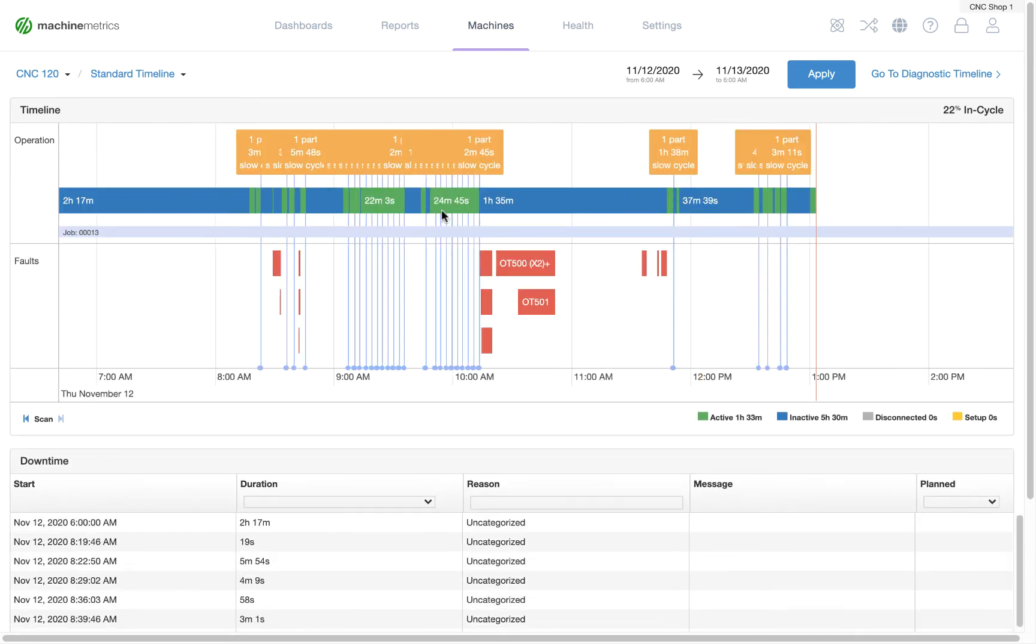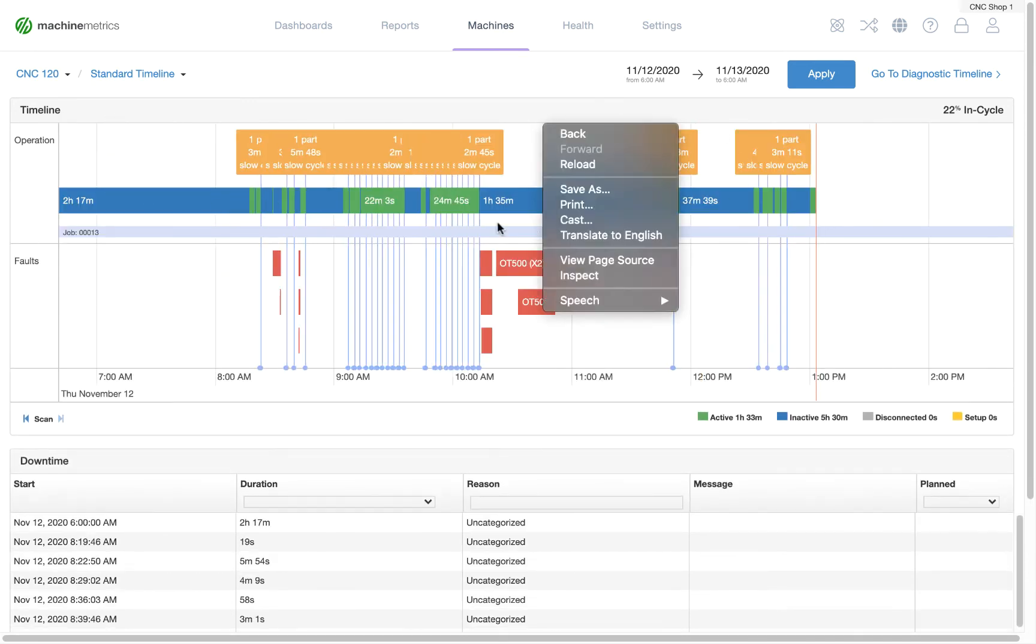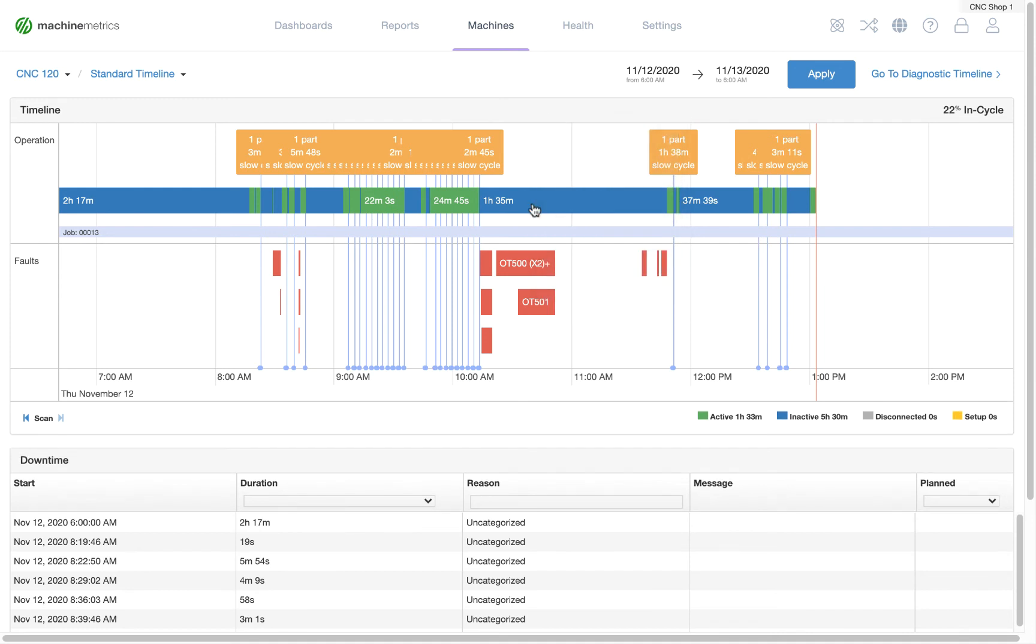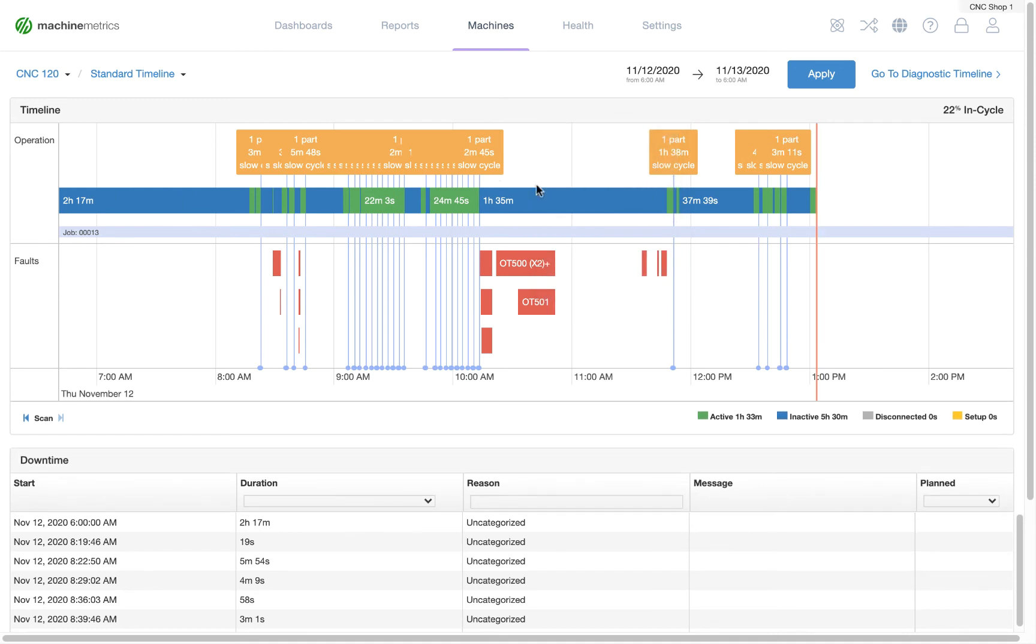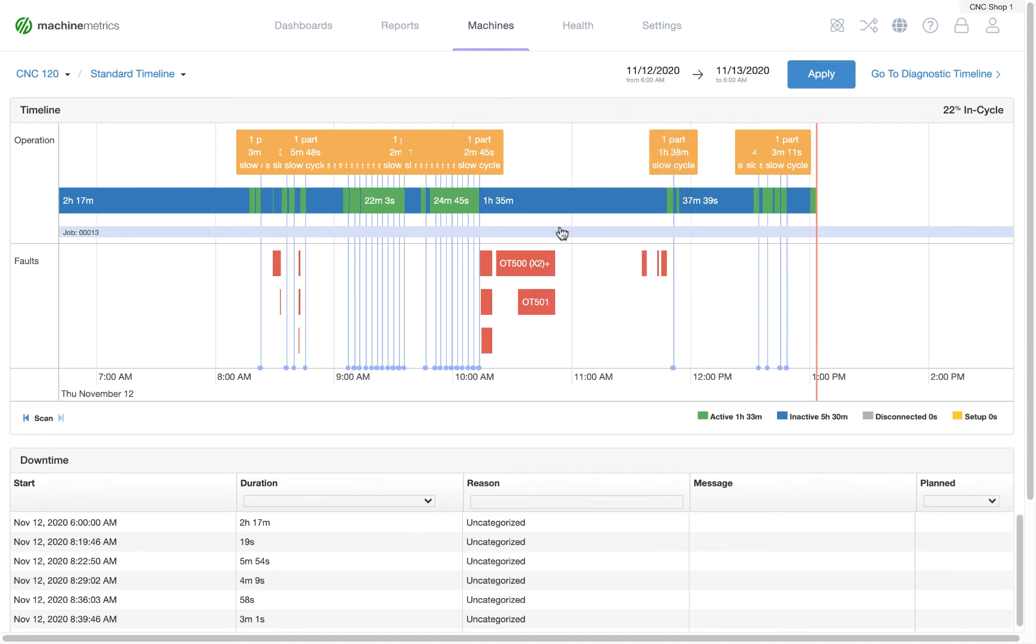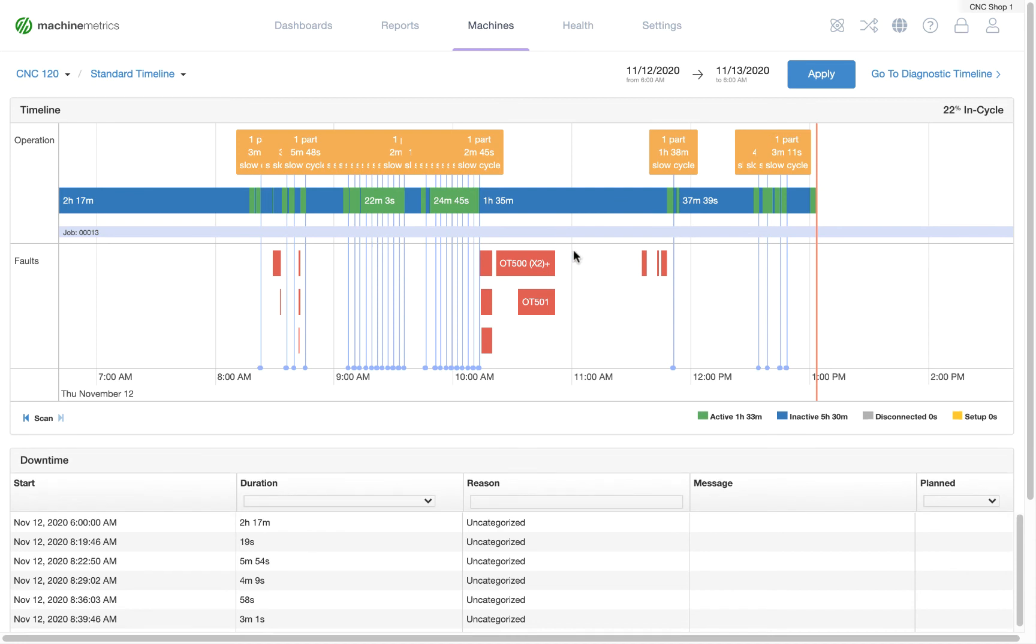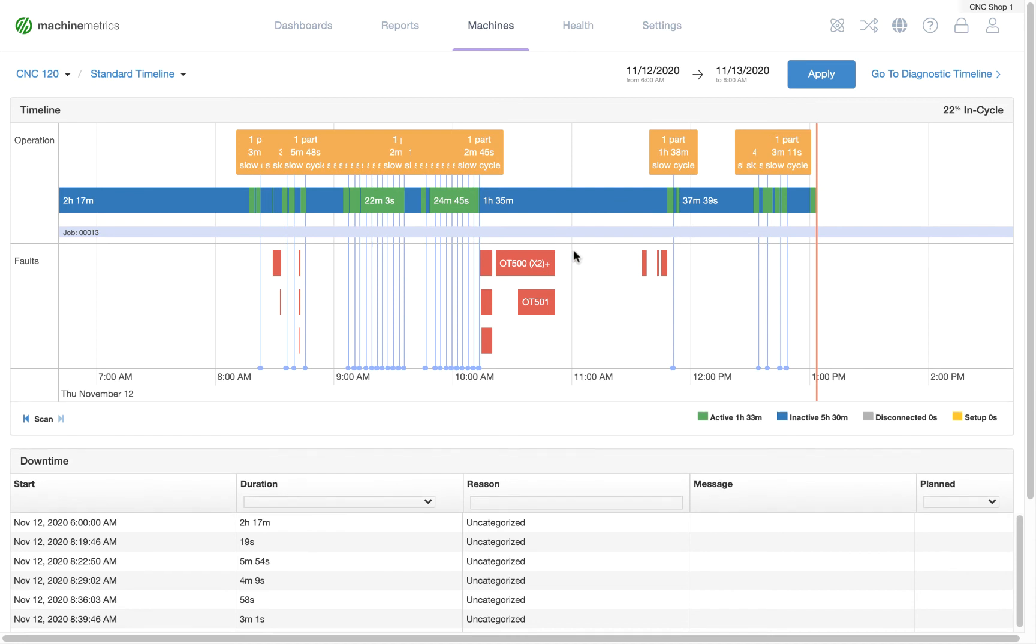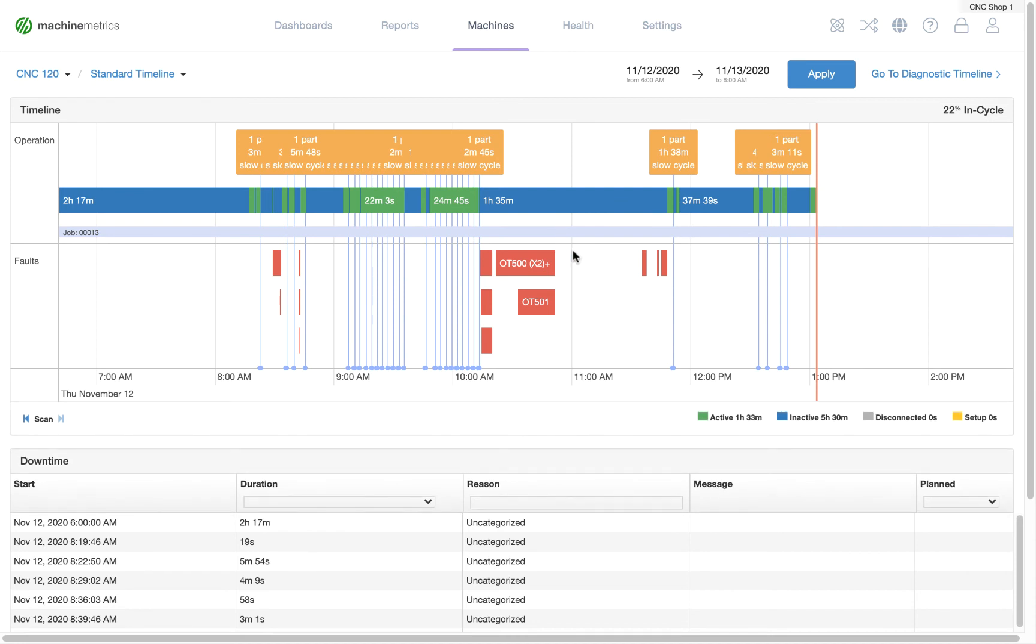Here we can see two rather long periods of downtime: two hours and one hour and 35 minutes. These long periods of downtime are a great jumping off point for conversation within your company.